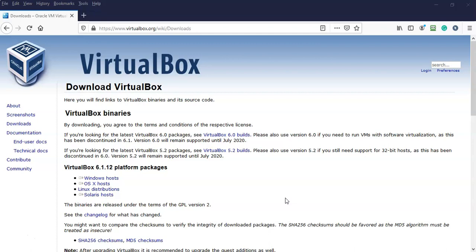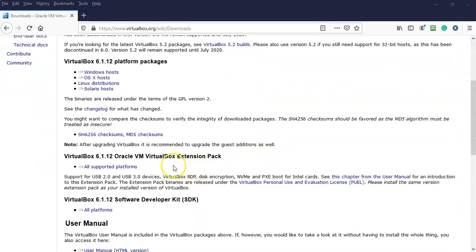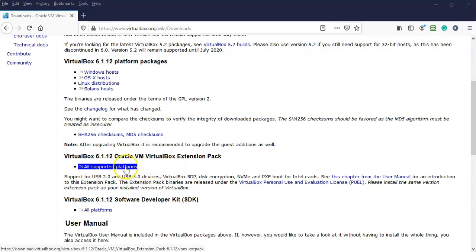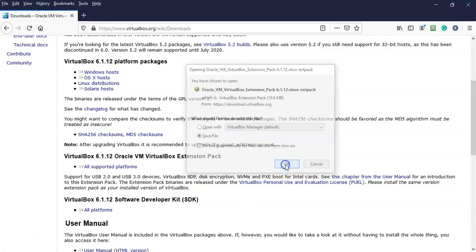Currently I have VirtualBox 6.1.12 installed on my machine, so I'm going to scroll down until I come to the VirtualBox 6.1.12 Oracle VM VirtualBox extension pack. I'm going to go ahead and download this and save it to my desktop.